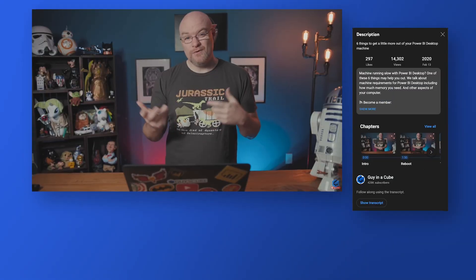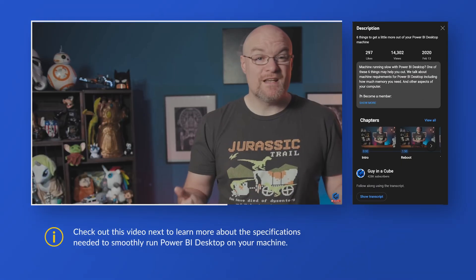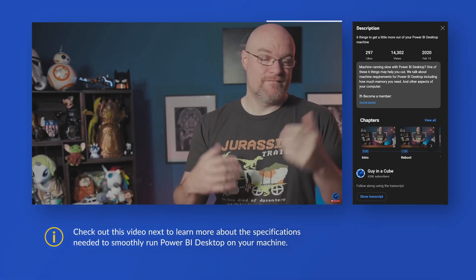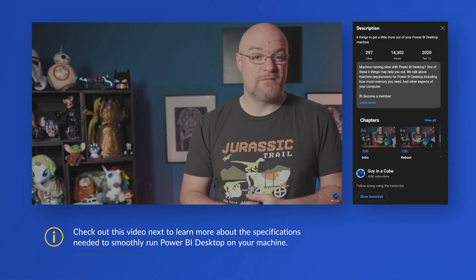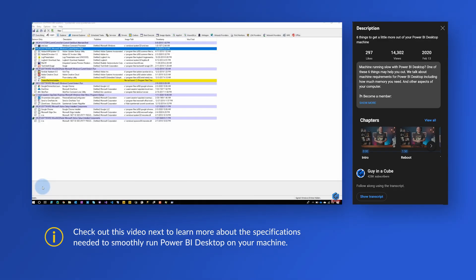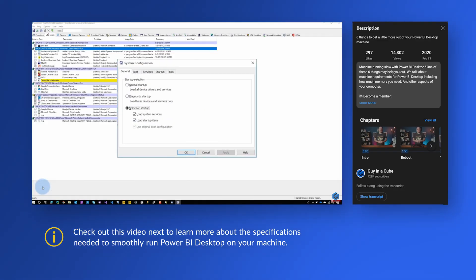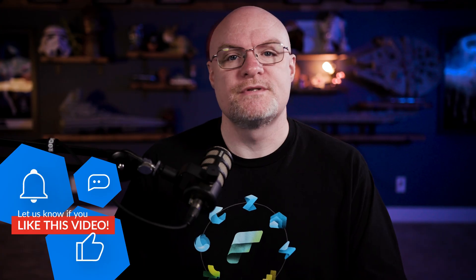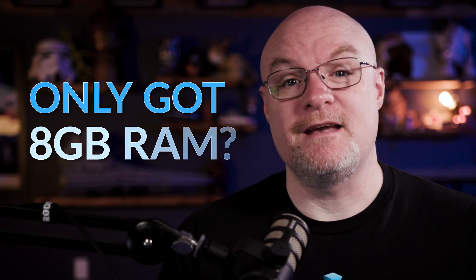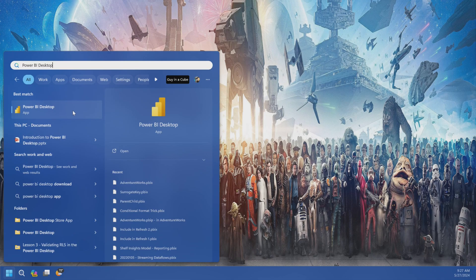You might be wondering about system requirements. So I did a video a while back talking about how much resources you need to run Power BI Desktop or what I think you should have to go and do this. I talk about what my current laptop is and I go through all of those things. Even though it's a couple of years old now, it still holds true. So go check that video out if you're curious about what you should have on your machine. Pro tip, if you only have 8GB of RAM on your machine, you're probably going to need more. Go ask for a new machine.